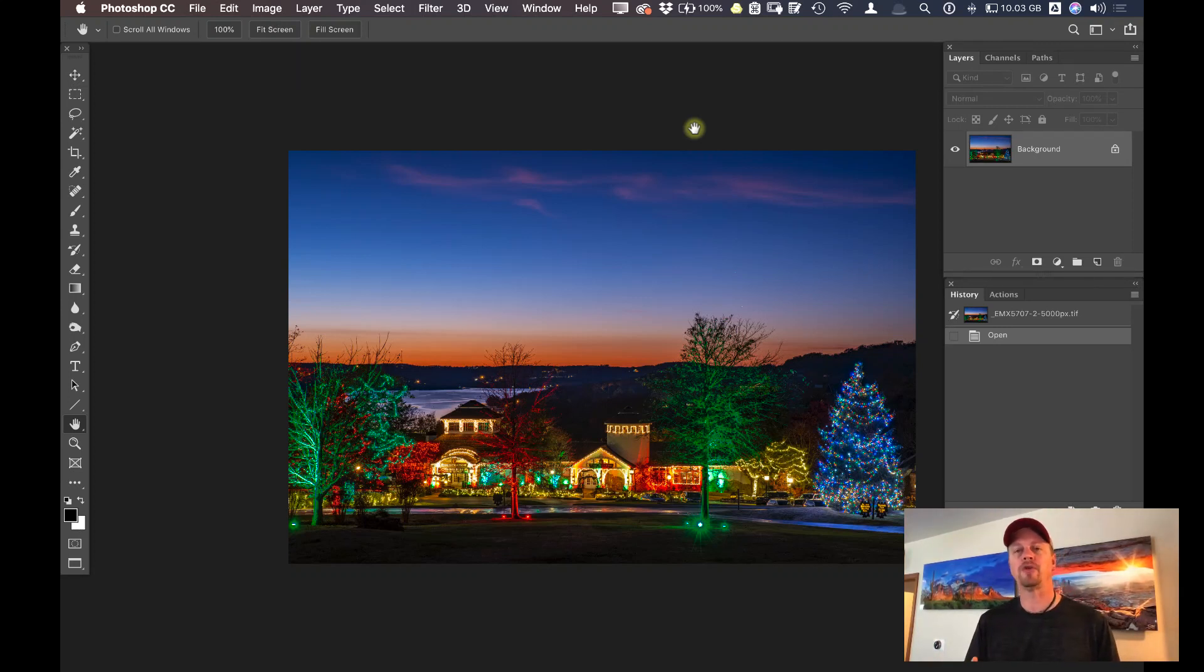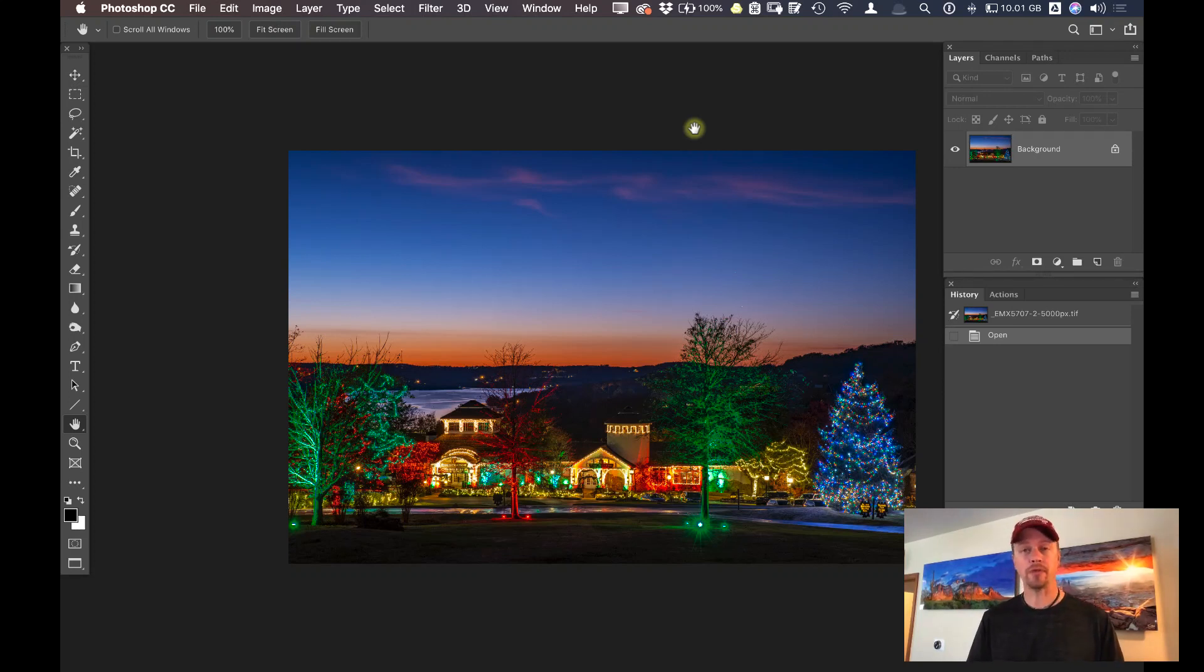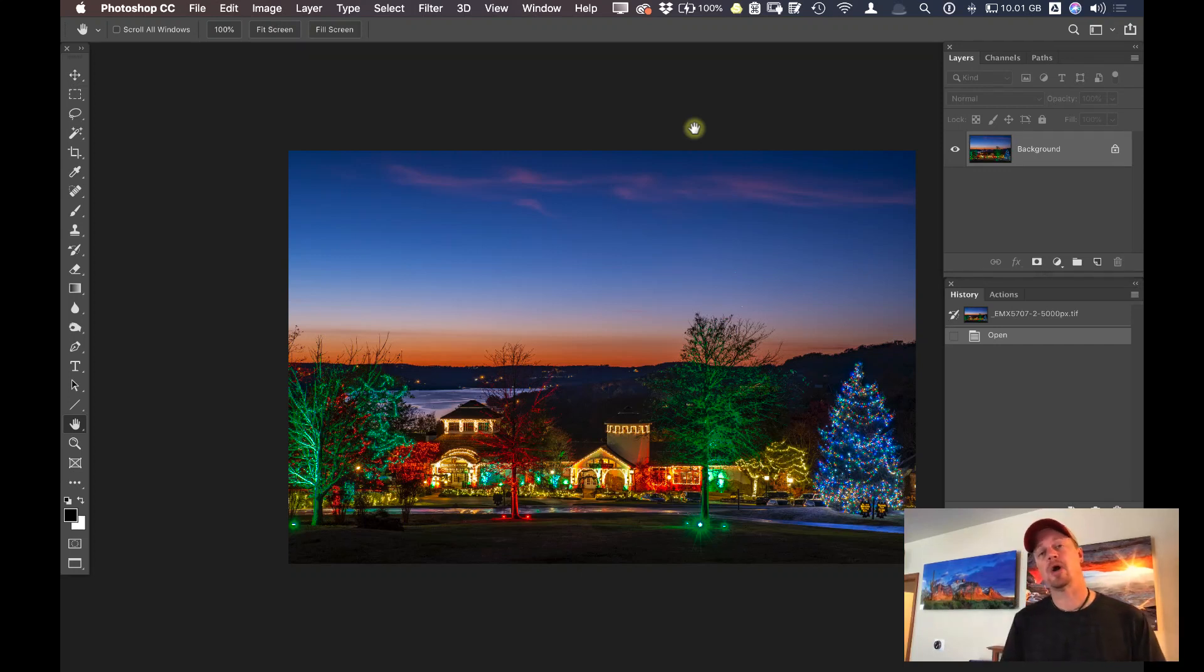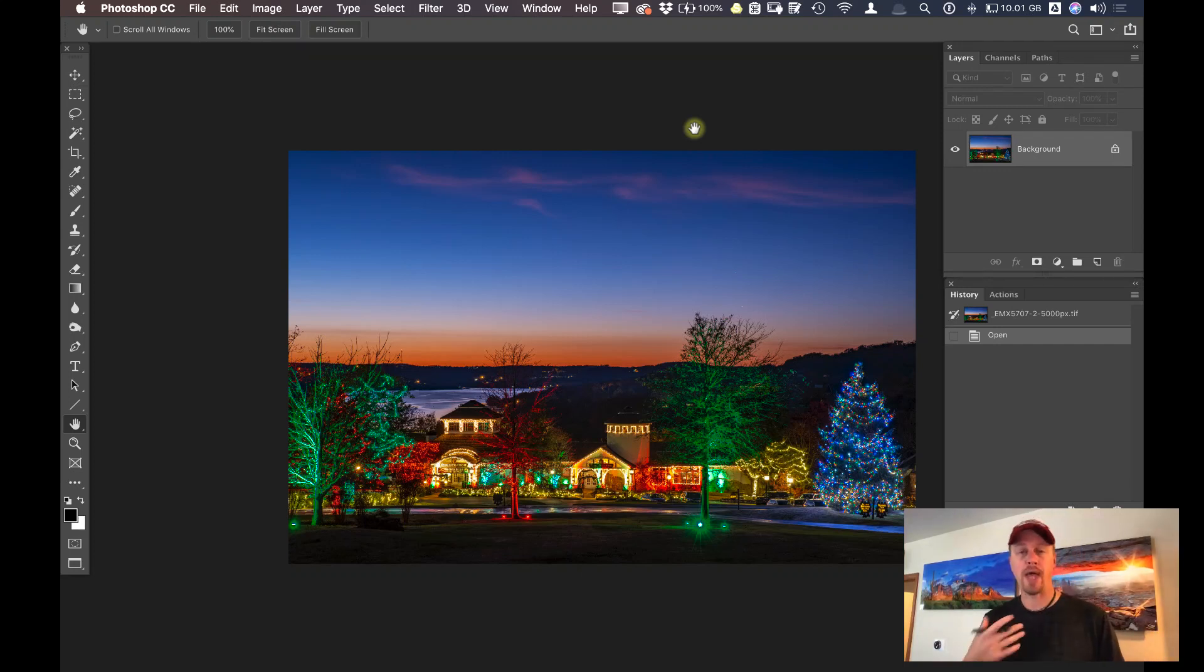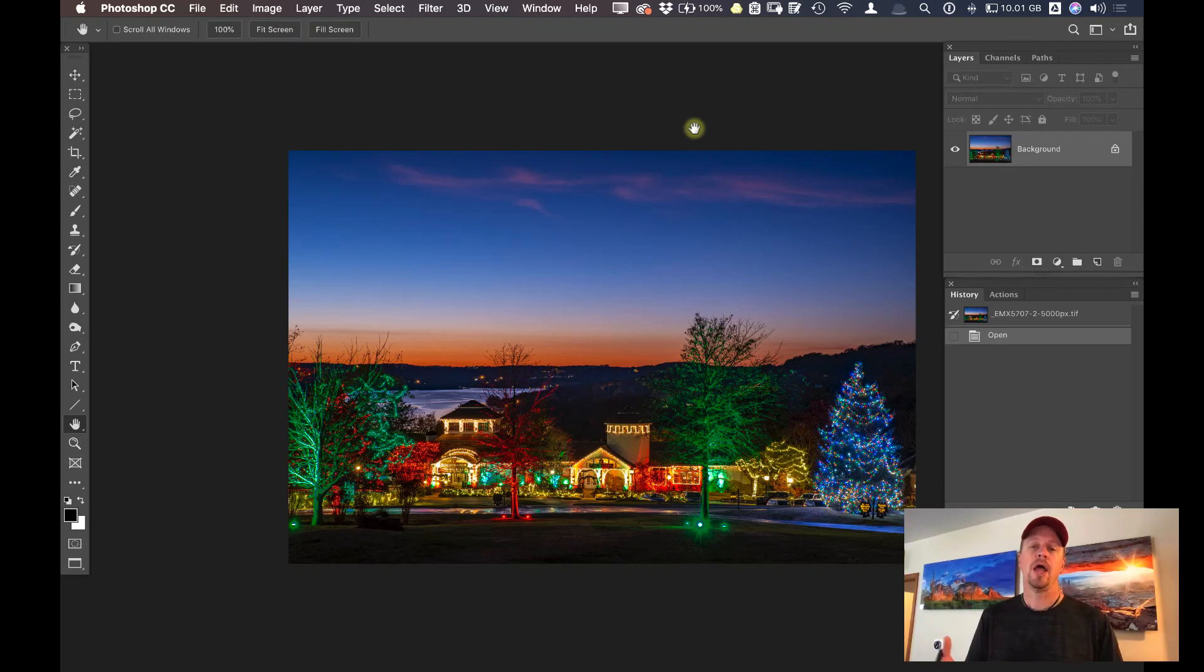Now there's a couple cool ways of using Luminar 4 as a plugin inside of Photoshop, and one is to use it as a smart object. Using this as a smart object is going to allow you to make your adjustments inside of Luminar and when it comes back into Photoshop,